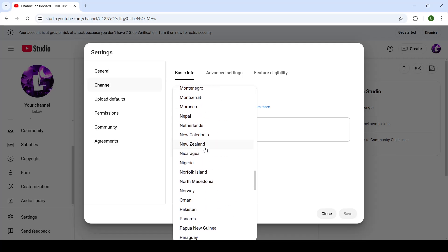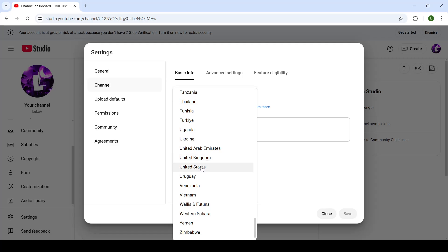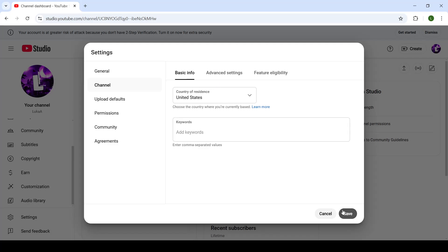You can choose any country that is available right here. So if you're from the United States, click on that one and now that will be your channel's location or country.